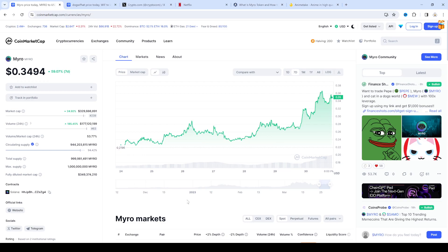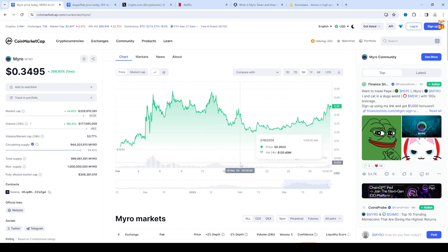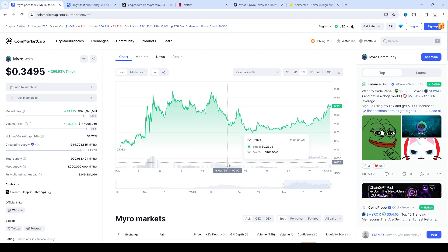And it could go higher. Volume is looking good right now. Dog with hat is skyrocketing to like four something and I think that's causing a little bit of FOMO in Myro because it's a Solana meme coin dog.